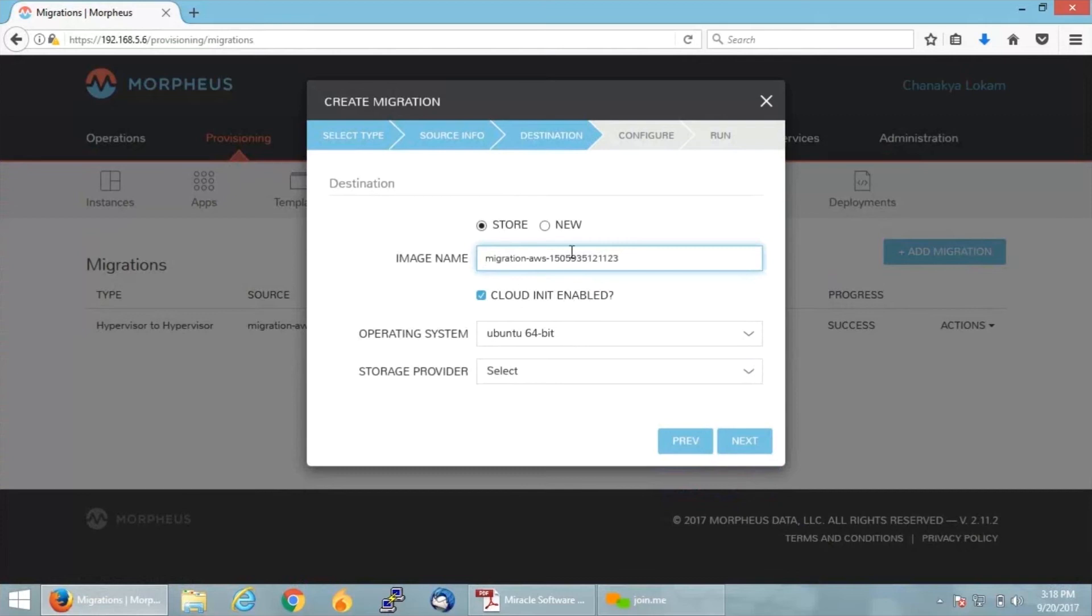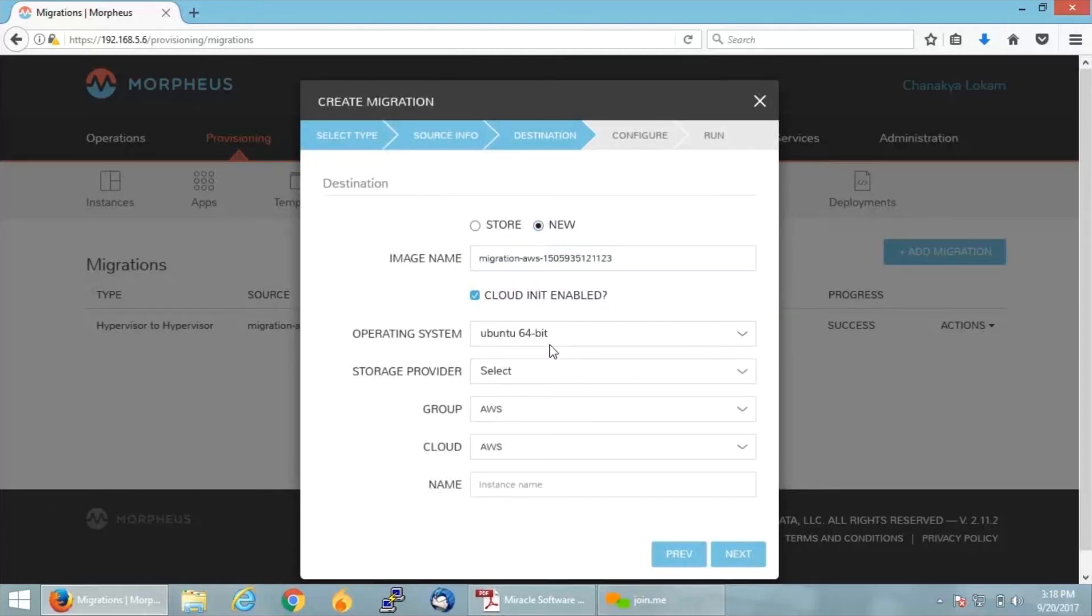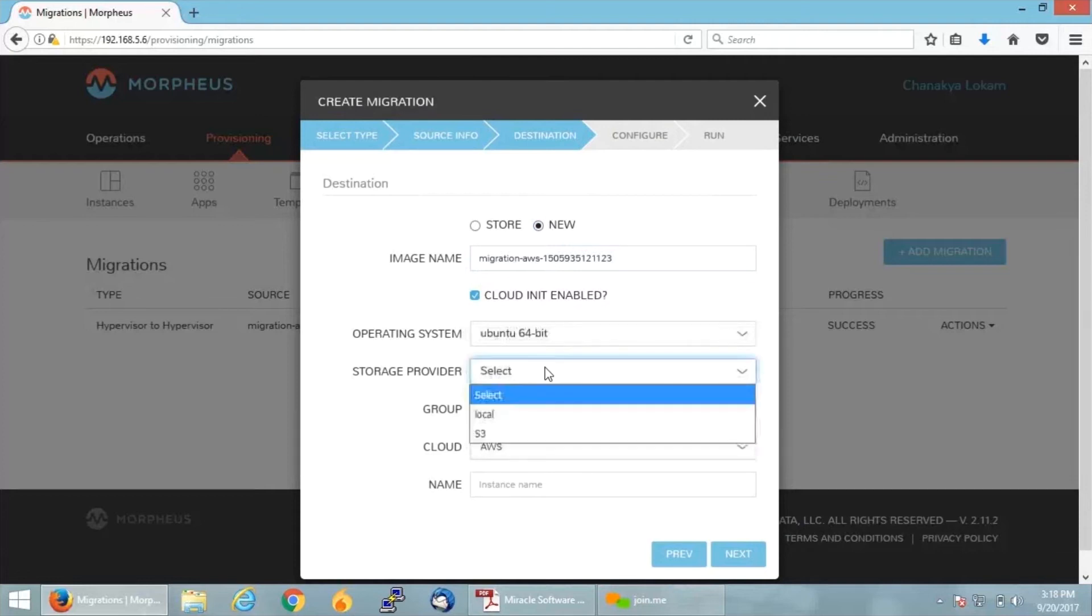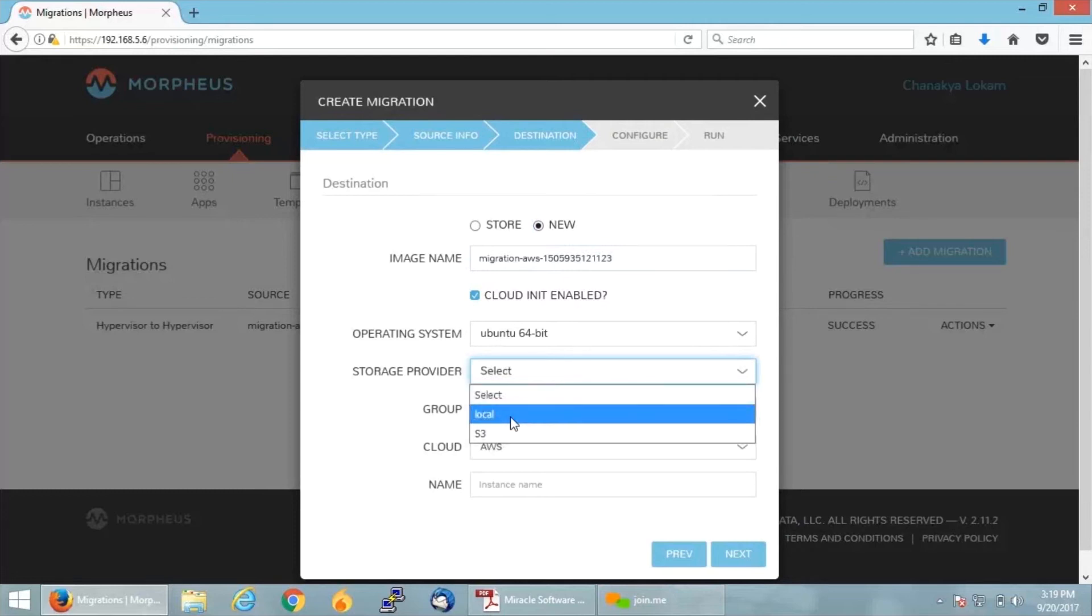If you want to store it with the default configurations you can go ahead, or else you can take a new one. A new one is always recommendable. Take New. Select the storage provider. You have different options: you can go ahead and store it in S3, Local, or any of the different storage providers. For right now, I'm going on with my local storage.